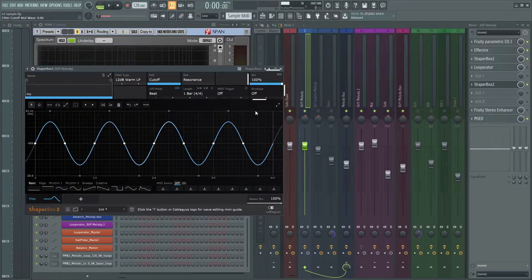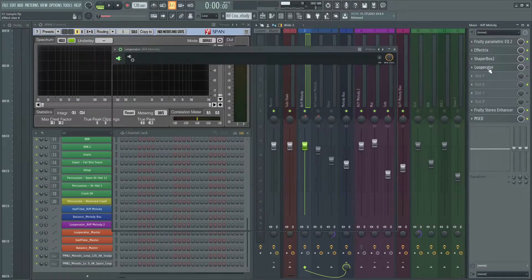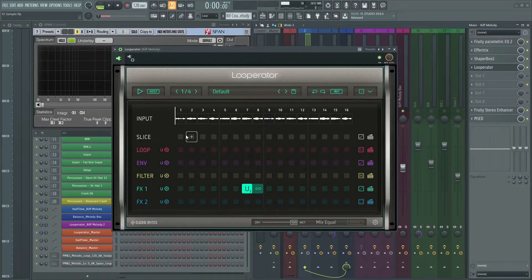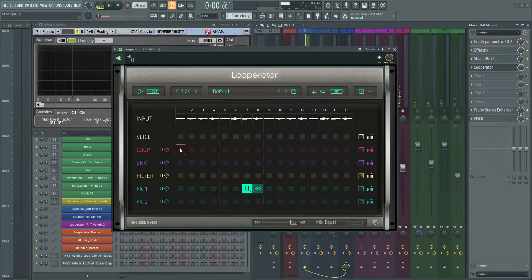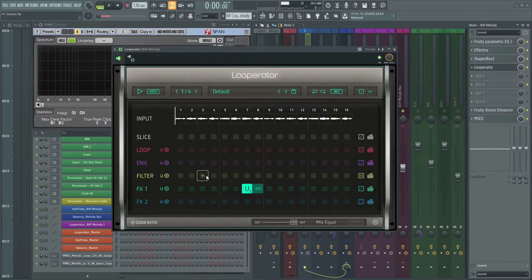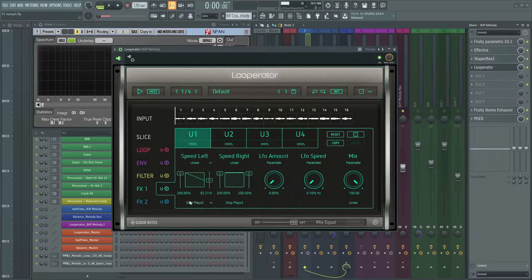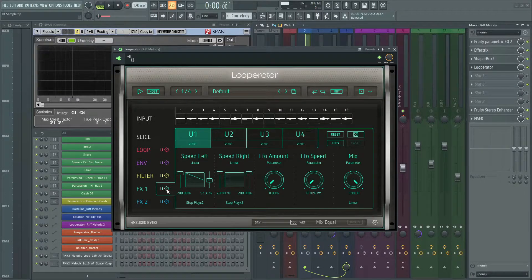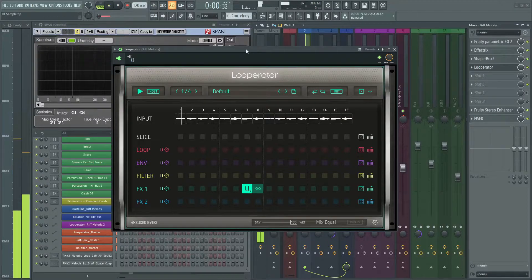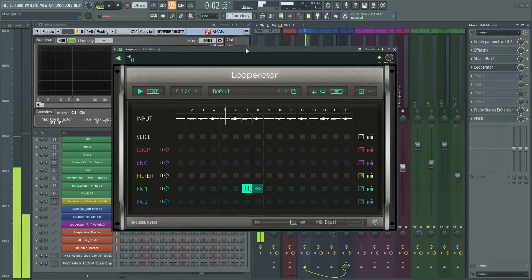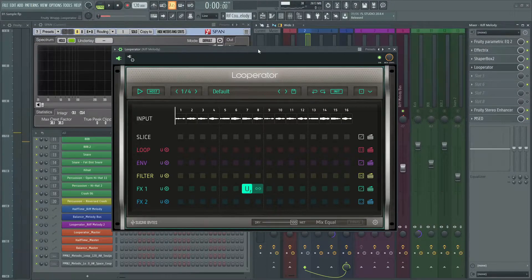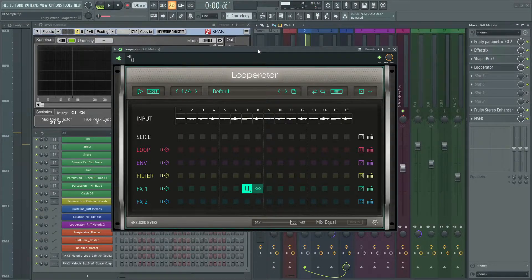The next great effect is Looperator by Sugar Bytes again. You can slice, loop, and so many amazing filters with this plugin. In this sample, I used play-stop effect at the end of the second bar. If you want to learn more about this plugin, let me know in the comments.